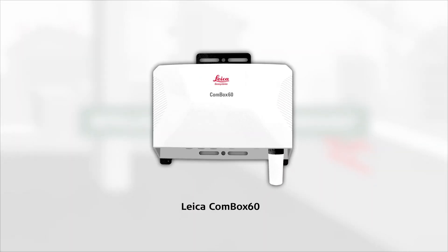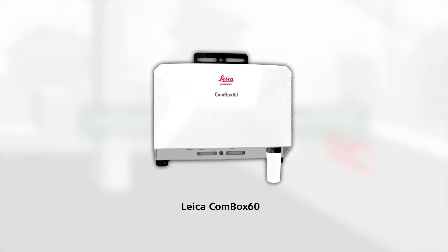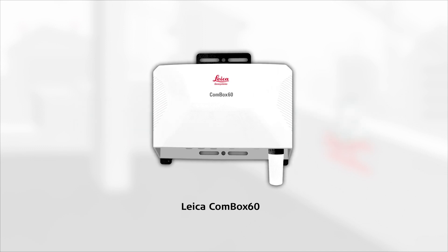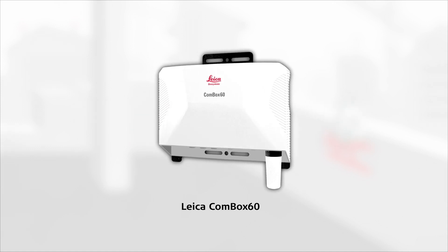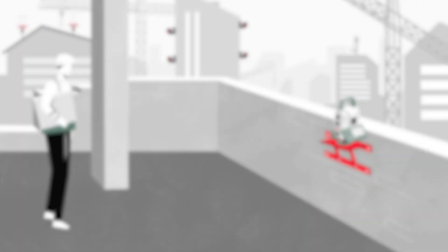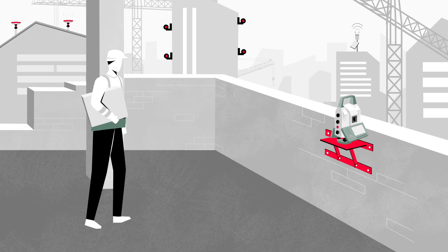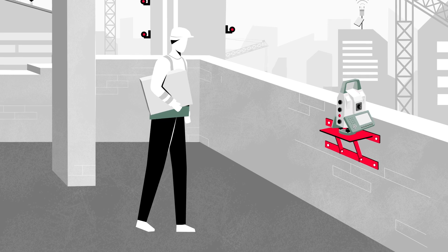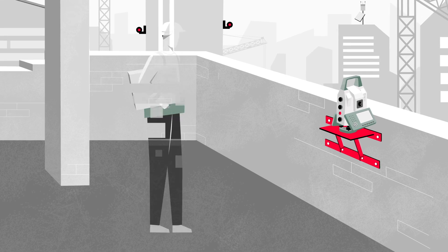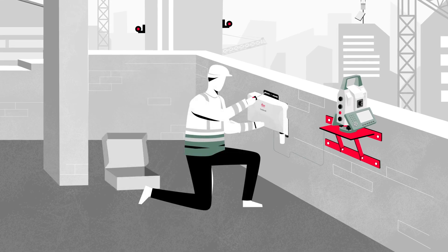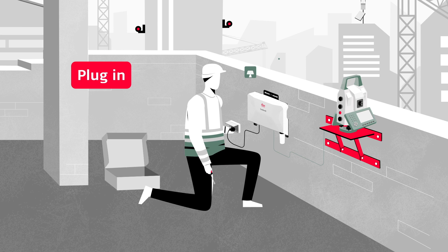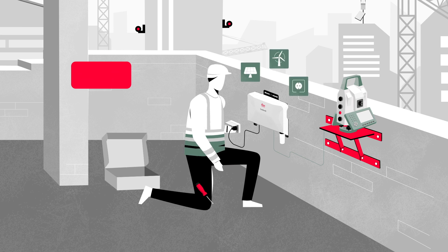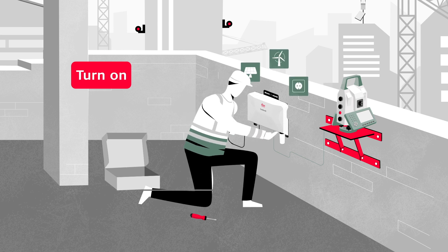Introducing Leica Combox 60, THE monitoring box. Compact and lightweight, the Combox 60 is easy to install. All you have to do is mount the device in the field, plug it in and turn it on.